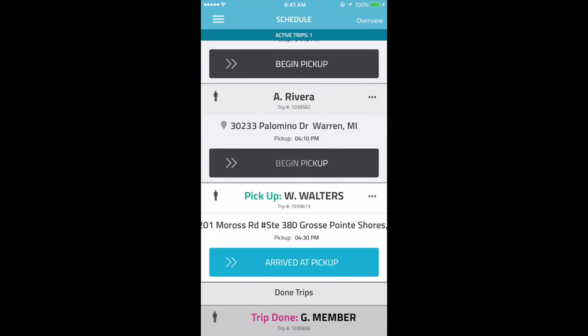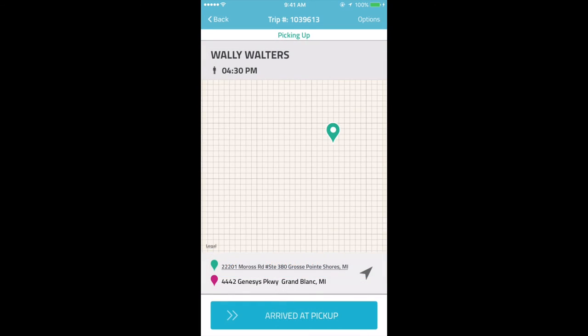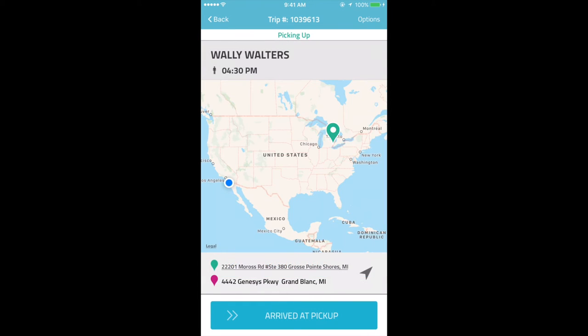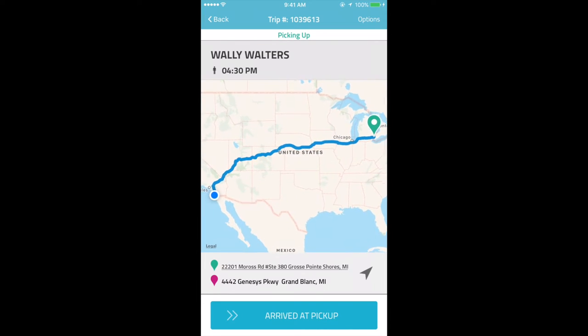Once they have started the trip, they can click on the Additional Options in the right upper corner to view a map, estimated time, and suggested route for each trip.